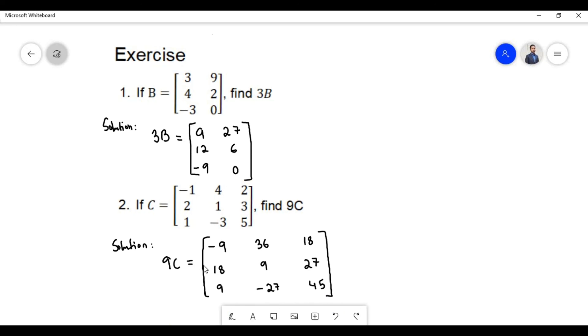Therefore, the multiplication of scalar 9 with matrix C will give us a matrix which contains elements minus 9, 36, 18, 9, 27, 9, minus 27, and 45.